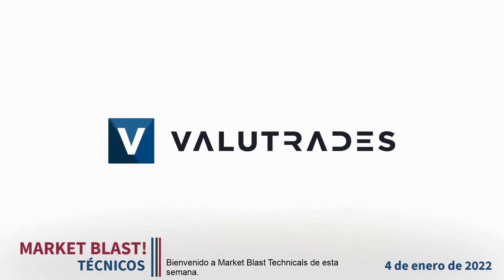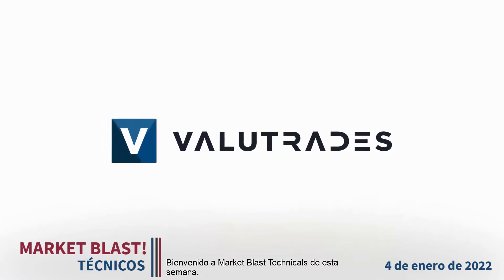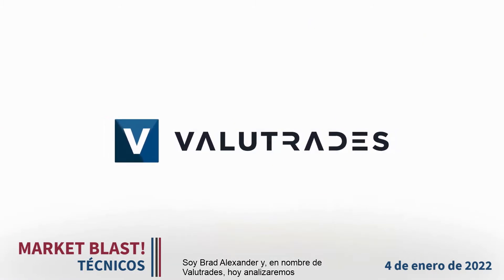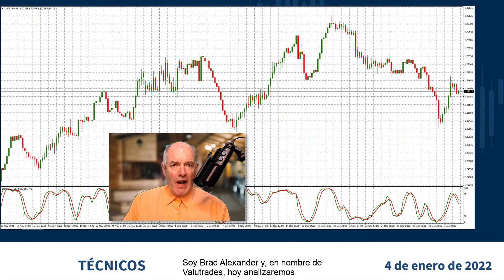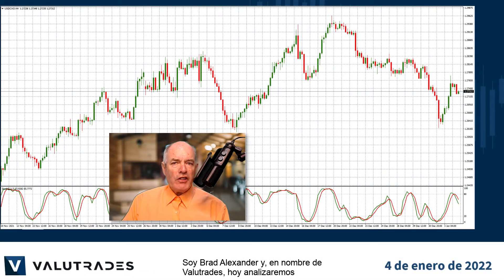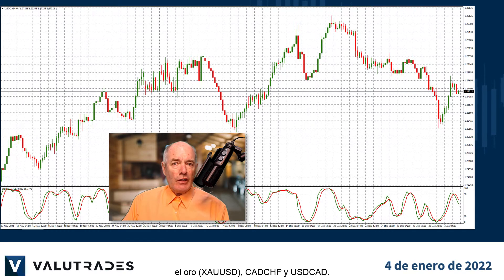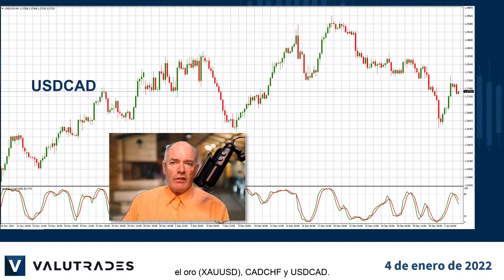Welcome to this week's Market Blast Technicals. I'm Brad Alexander and on behalf of Value Trades, today we will take a look at Gold, CAD Swiss, and Dollar CAD.